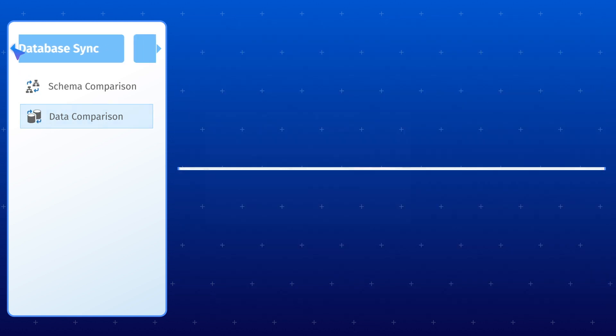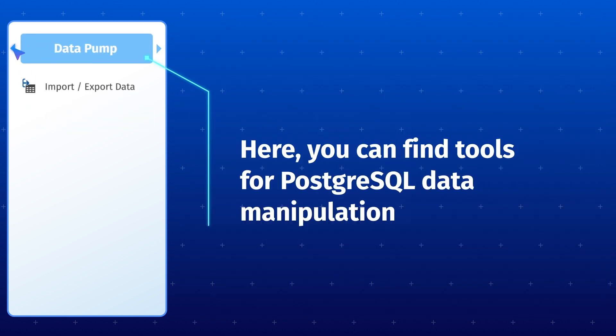Now let's take a look at the Data Pump tab, which provides you with a suite of features to help you manage and manipulate data within your Postgres database.